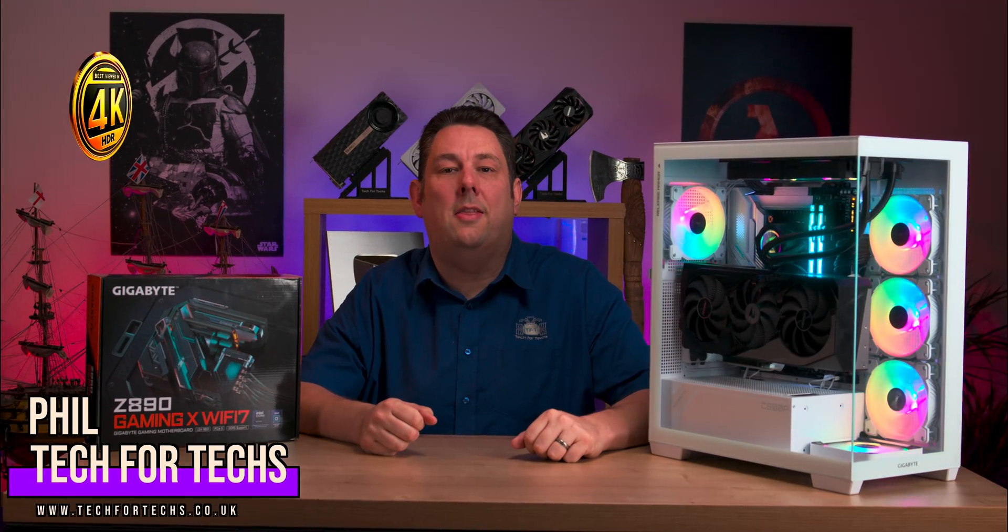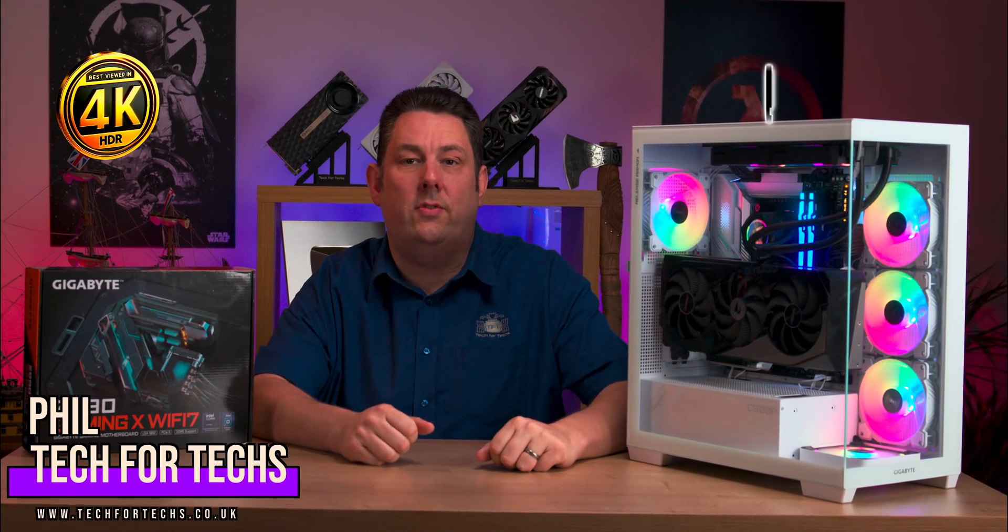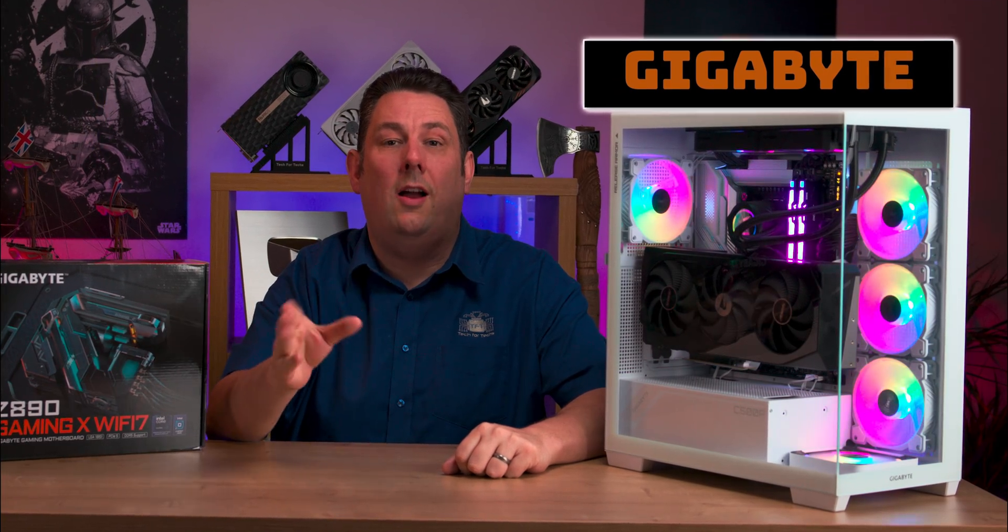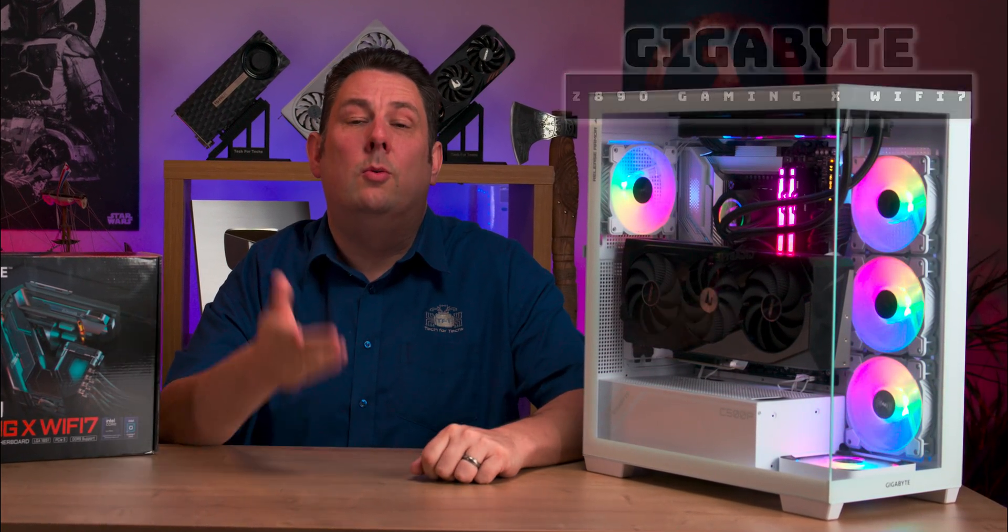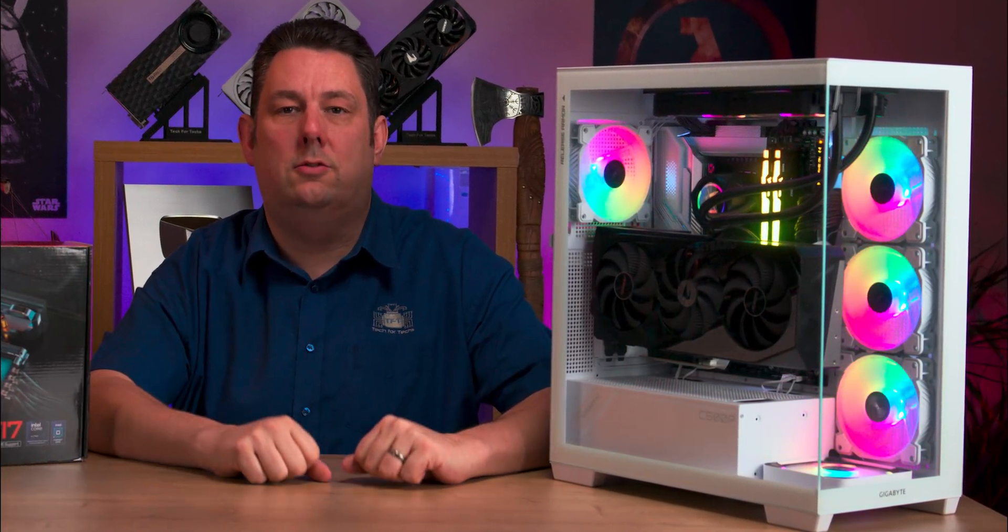Today we're looking at the Gigabyte Z890 Gaming X Wi-Fi 7 motherboard which is designed for the new Ultra Intel chips.